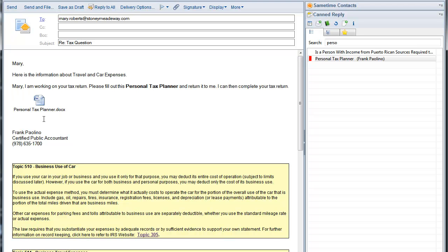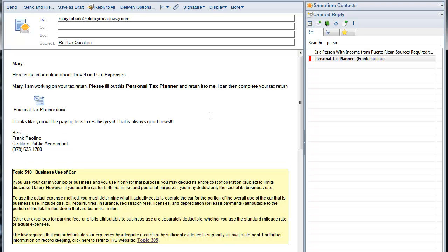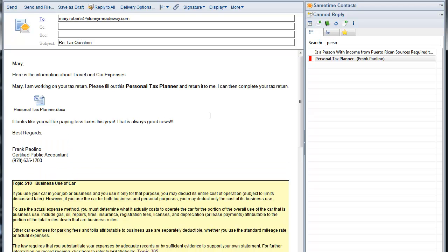Finally, I do have some good news for Mary. It looks like we are paying less taxes this year. That is always good news, best regards. And I'm done.